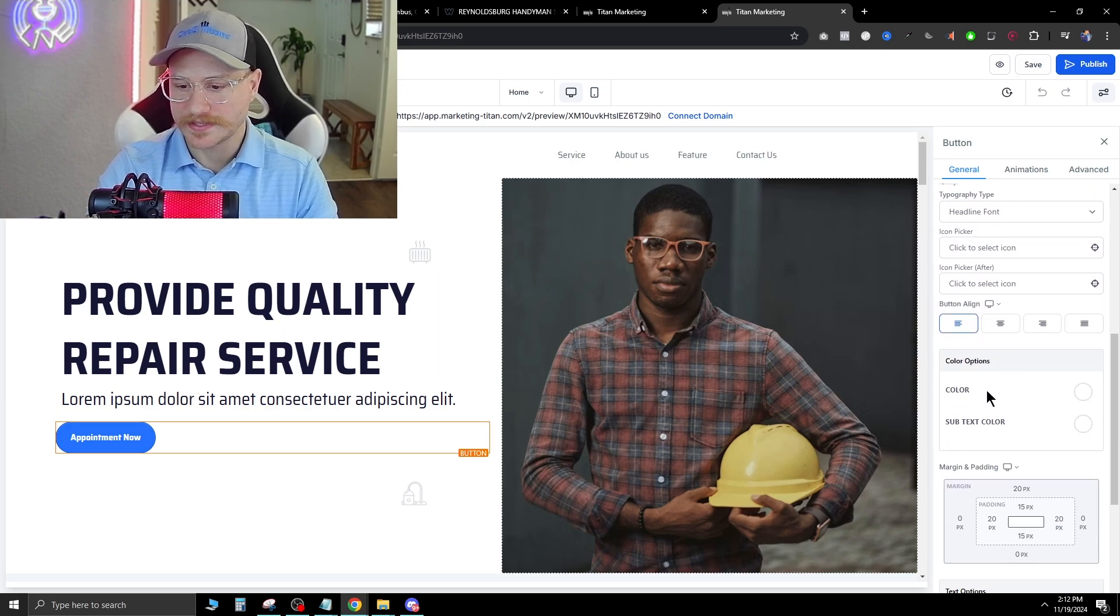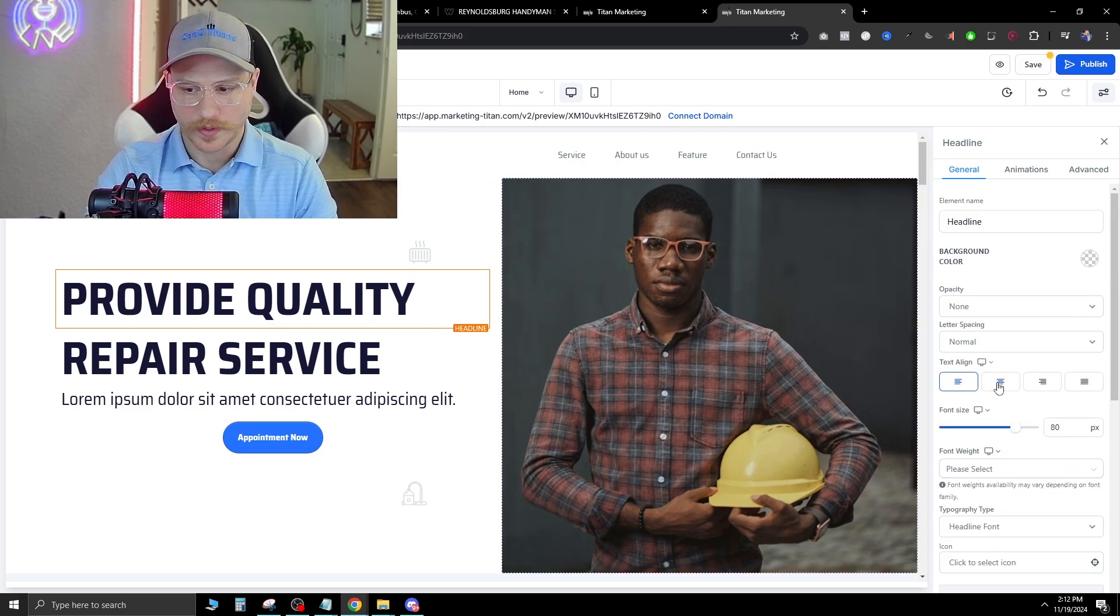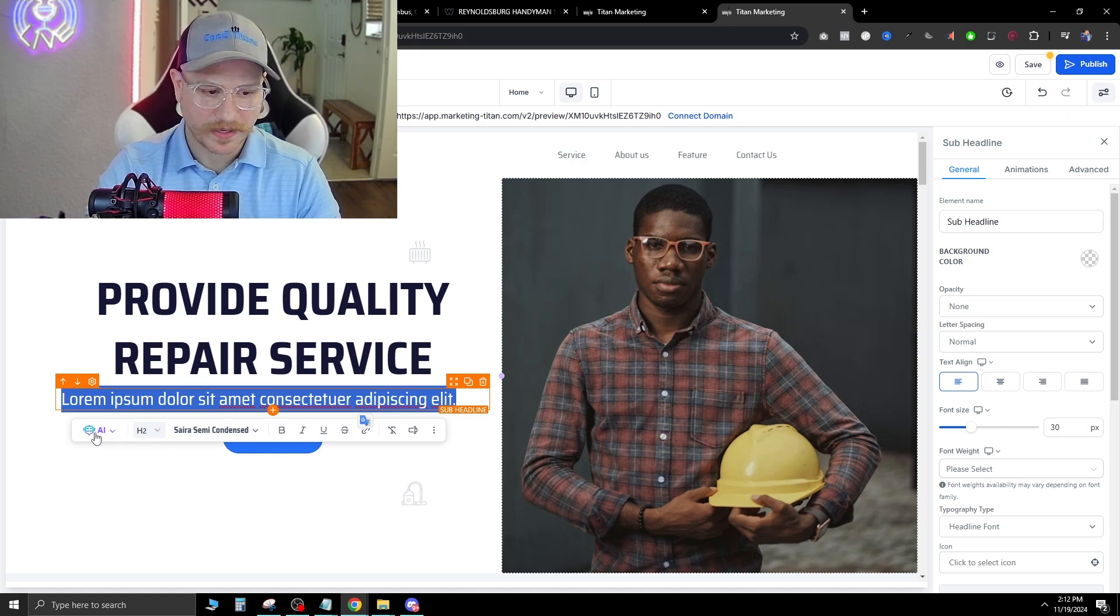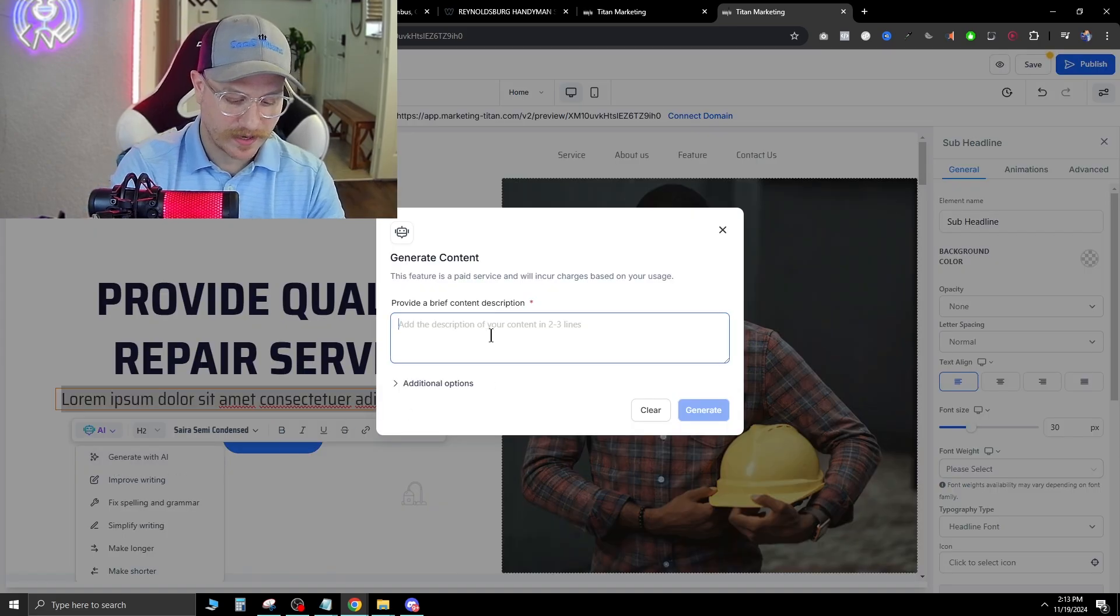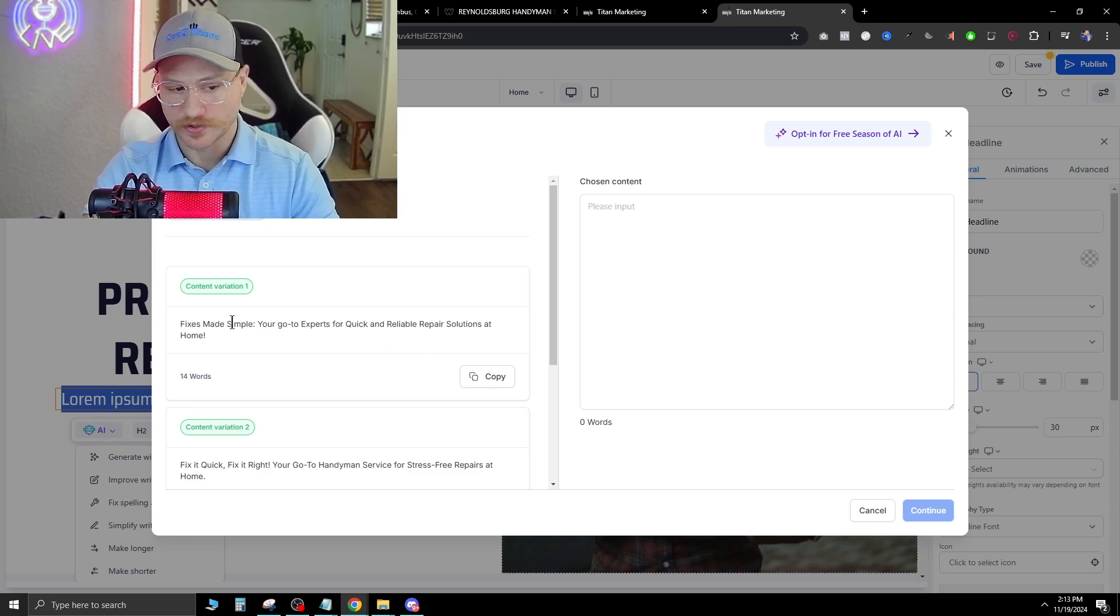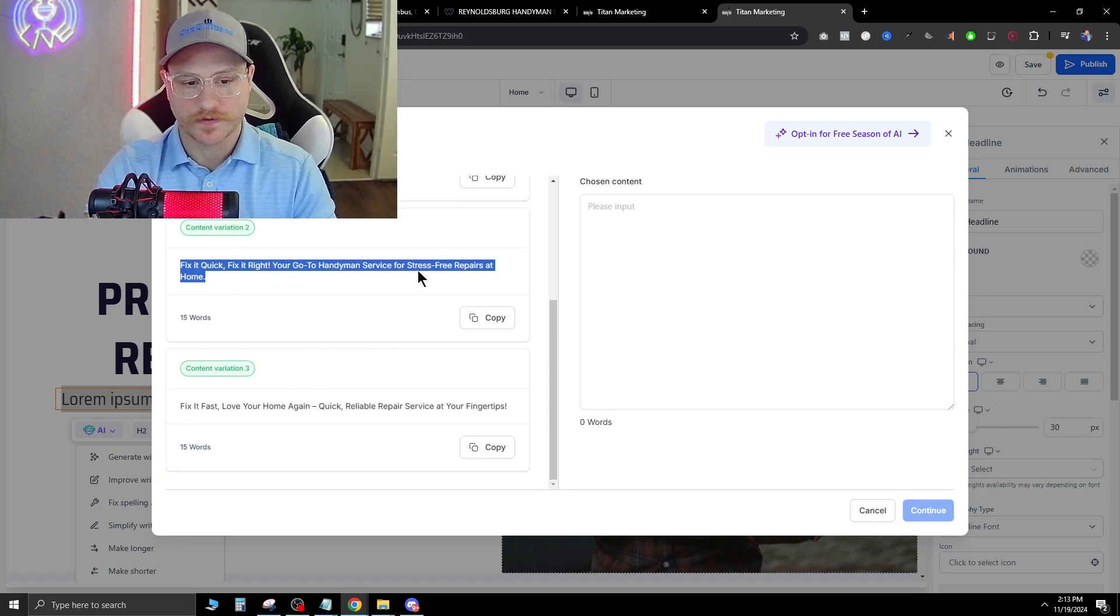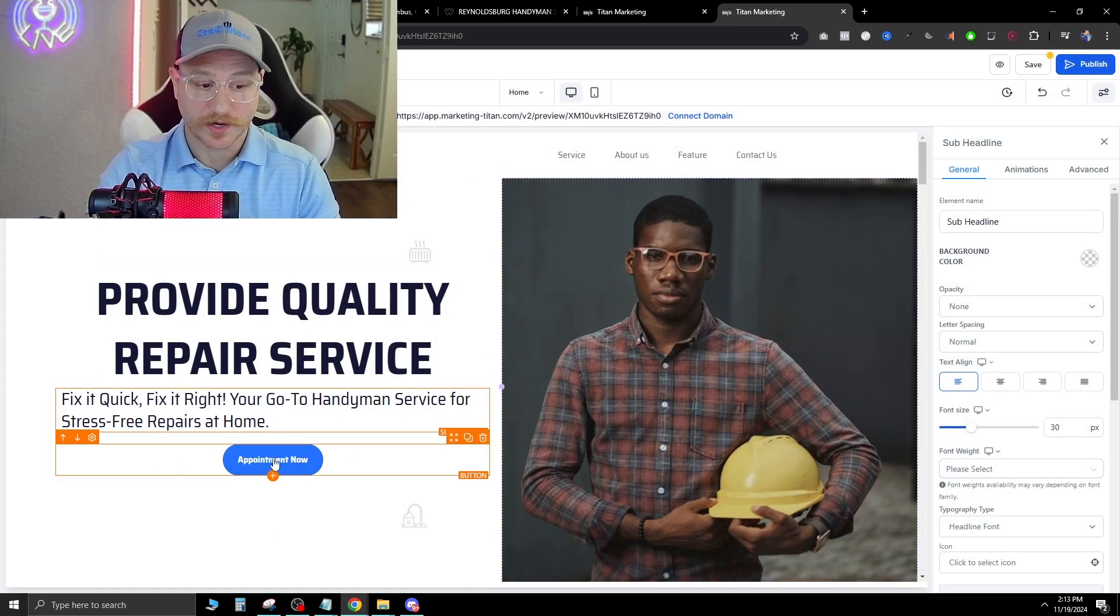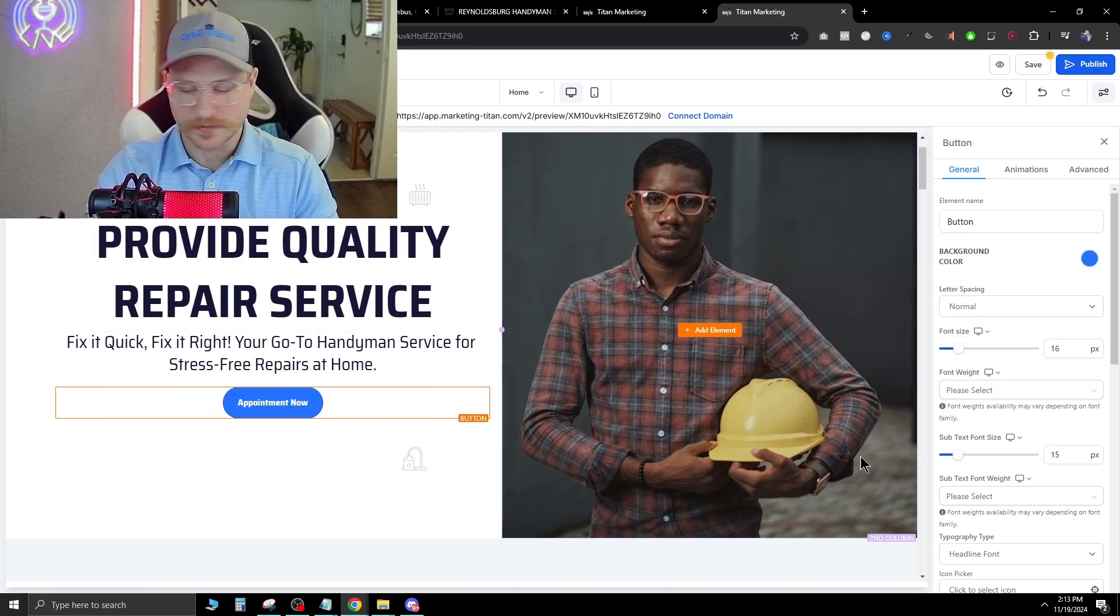Now here's one that we picked up, so we can go ahead and start editing. This button right here needs to be centered. So on the right side, we just click the button and then we just move it to the center right here with button align. Now let's say we actually wanted to align this as well. We can do that here and here. Now, if we wanted to get some ad copy in here, there's an AI function built into the page builder, which is awesome. All you have to do is hit generate with AI and then just type in handyman repair service ad copy hero section. Fixes made simple, your go-to experts for quick and reliable repair solutions at home. Yeah, so it generates three different versions that we can go ahead and pick from. Fix it quick, fix it right, your go-to handyman service for stress-free repairs at home. I like that one. Let's just go ahead and continue. And that's gonna populate that right in here. Let's go ahead and align that to the center. That looks a lot better.